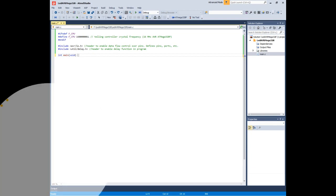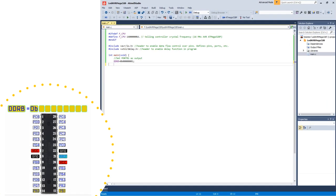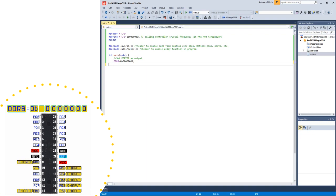Set pin 0 of port B as output. We do this by writing a binary number to the data direction register B. The data direction register B allows us to make the bits of register B input or output. Writing a 1 makes them output, while a 0 would make them input. Being that we are attaching an LED to act as output, we write a binary number making pin 0 of port B as output.